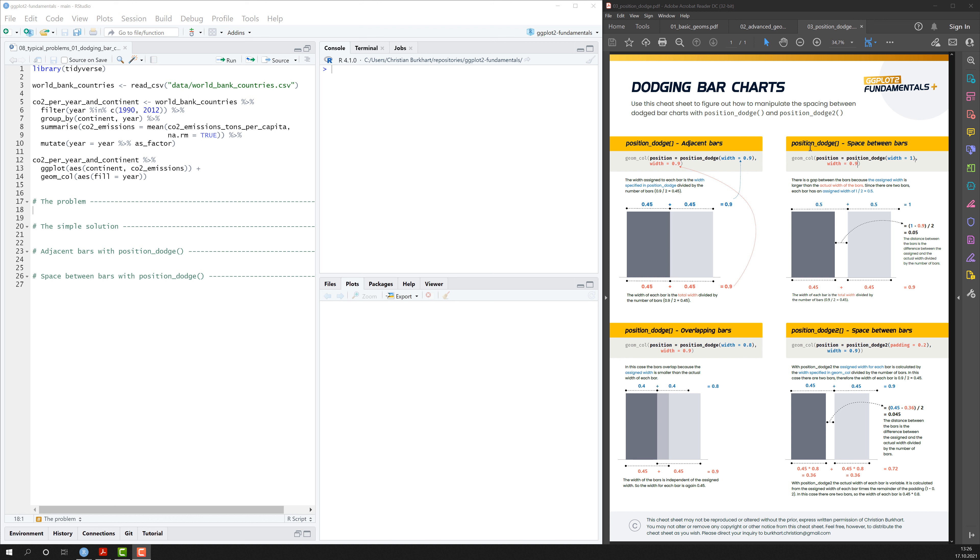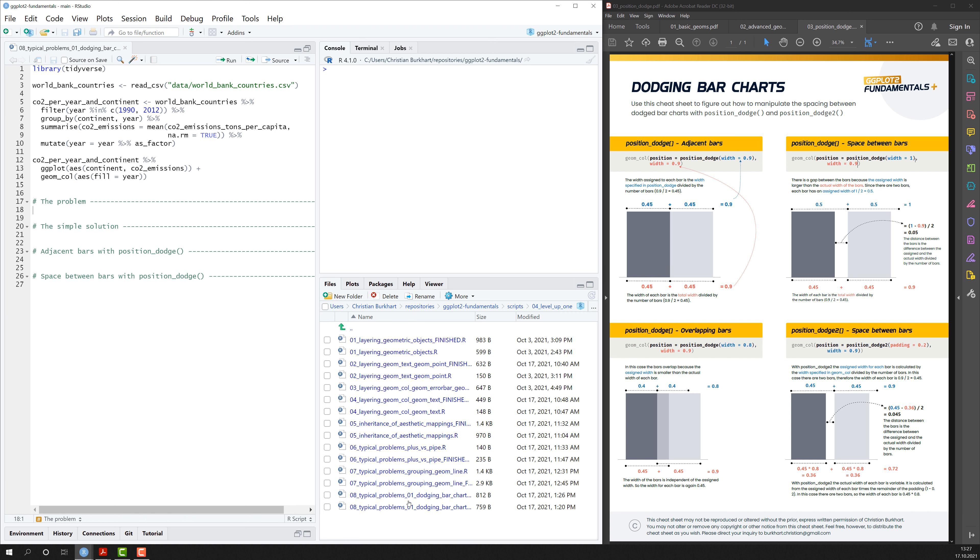We will be working with this cheat sheet here. You can find the link below this video or also in the repository. And we will be working in the 0.1 dodging bar charts file.